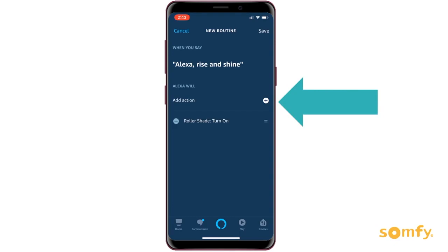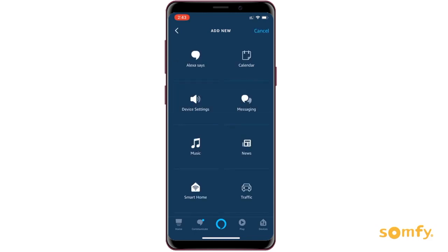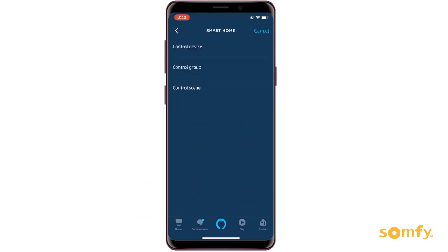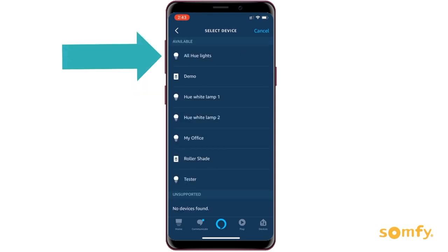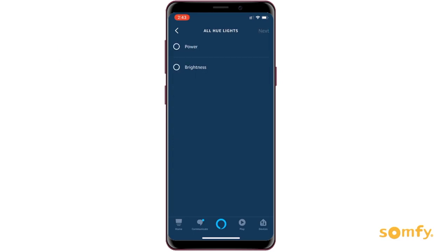You can add other actions to your routine — for example, lights. To do so, click on the plus sign next to Add Action and select Device, Group, or Scene. We want all our smart lights in the kitchen and bathroom to go on at the same time as our shades open, just to make sure it is nice and bright for breakfast.